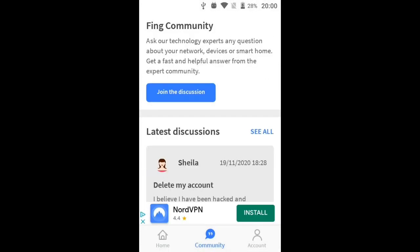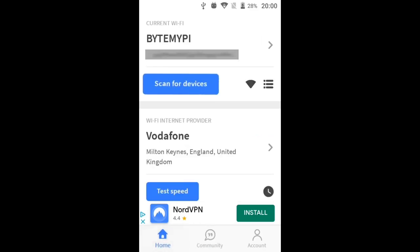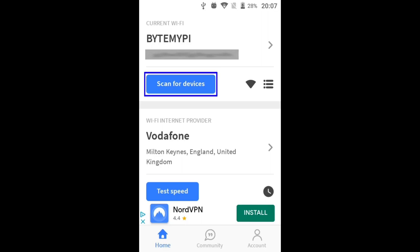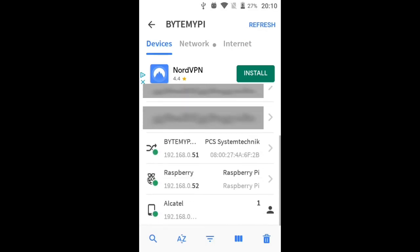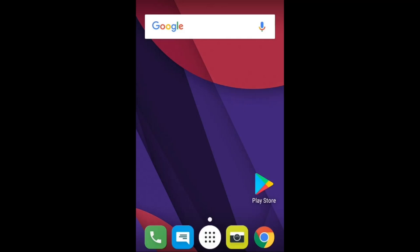If you look down at the bottom we need to select home, and you can see that I'm already connected to my Byte My Pi Wi-Fi. Obviously both your Raspberry Pi and Android device need to be on the same wireless network, and now we can tap the big scan for devices button. If you can't see all of the devices on your network, swipe up to look at the rest, and there it is my Raspberry Pi with an IP address of 192.168.0.52. So jot down whatever yours is. And that's it, you can close the app.